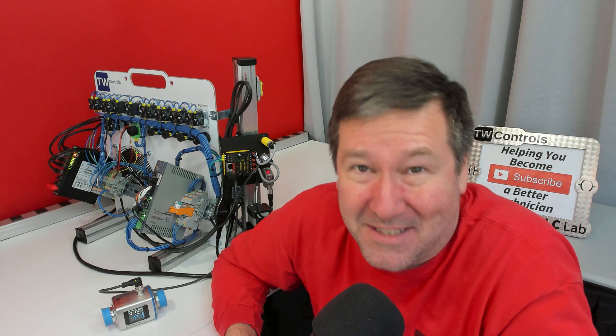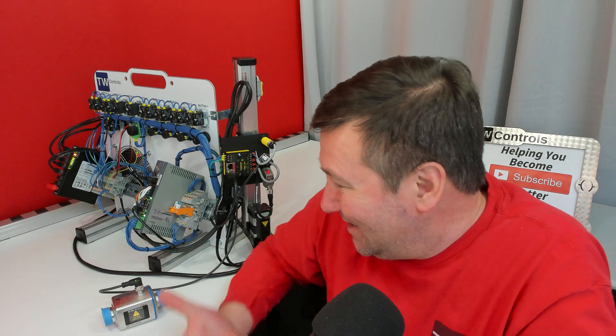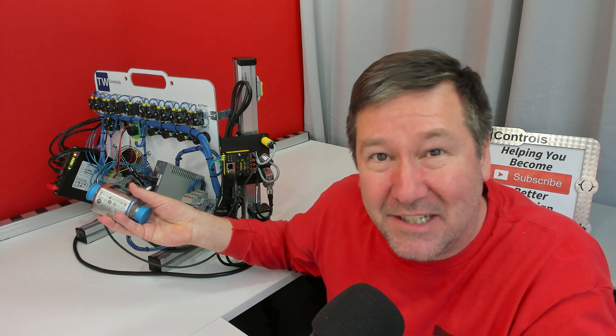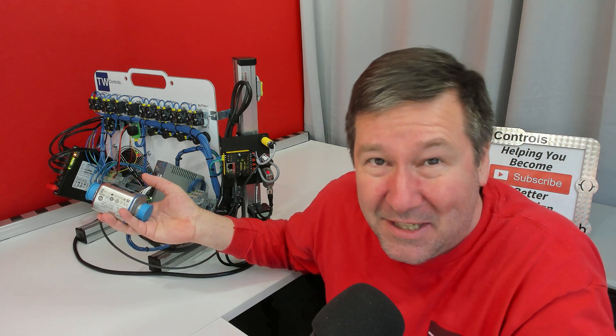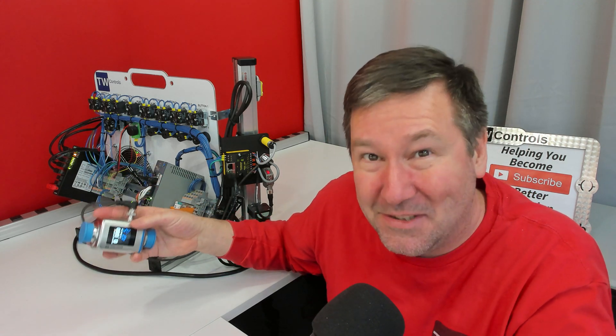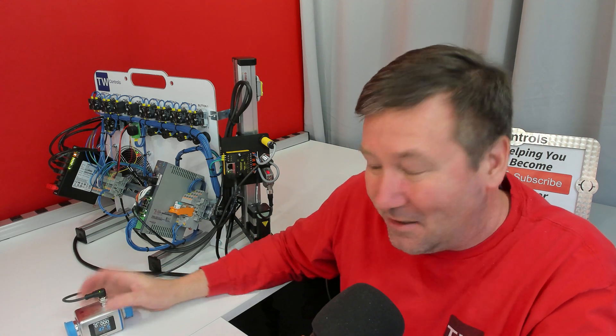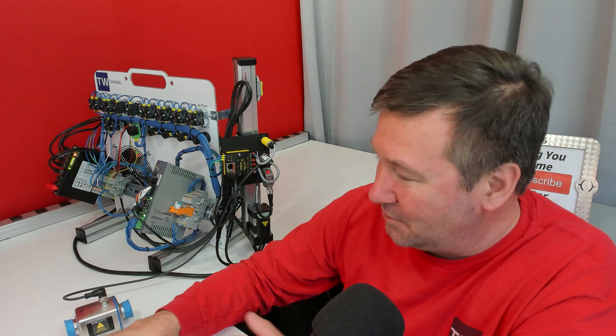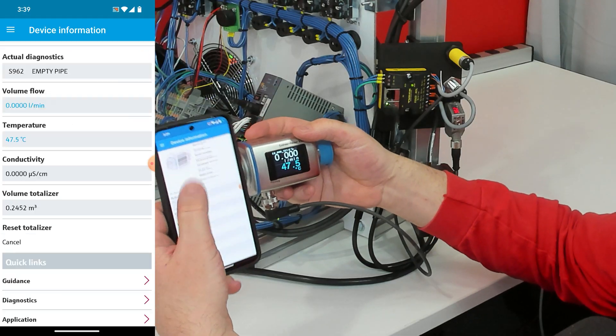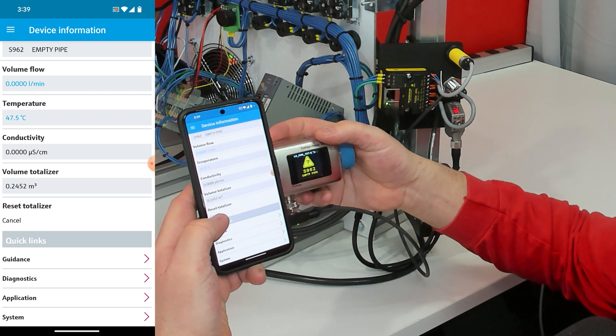While that's kind of cool, it wasn't enough for me to make a video on because I've just got a flow meter sitting here. I don't have any water. Well using this app we can actually simulate a flow signal. I am going to go down to diagnostics.